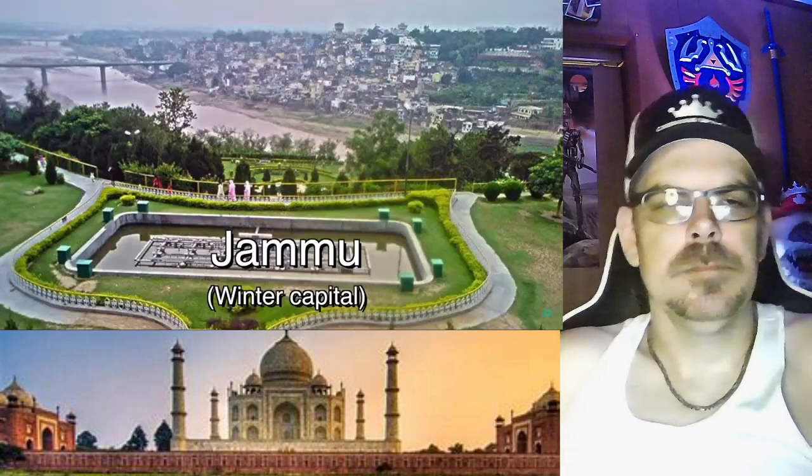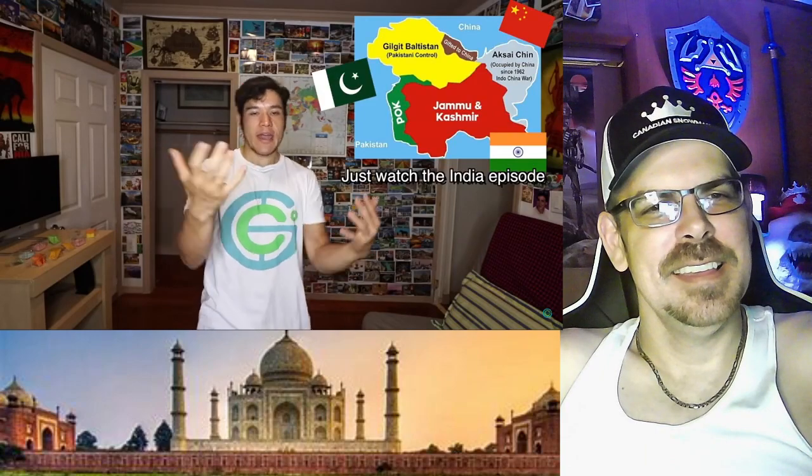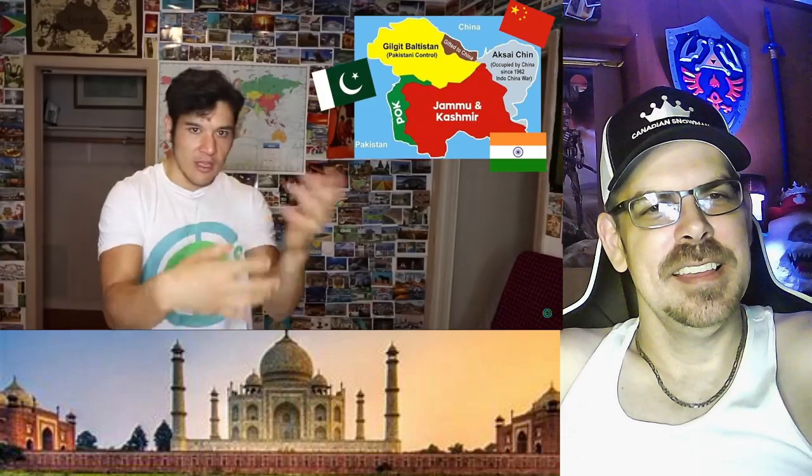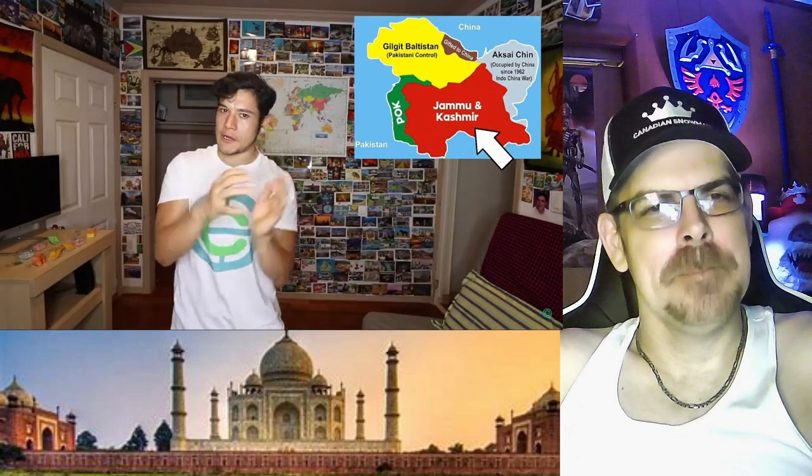Jammu and Kashmir also has two capitals: summer — Srinagar, and winter — Jammu. I have to be very careful with this one, because if you watched the India episode, you'll know that Pakistan, China, and India are all vying for ownership of this area. Besides Lakshadweep, it has the highest percentage of Muslims in all of India at about 68%. It used to be ruled under princely states. And the people here are so nice and welcoming, even though they've gone through multiple wars. It's like the world's most beautiful conflict zone.